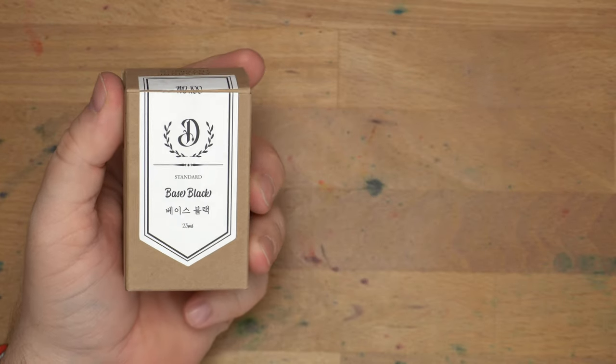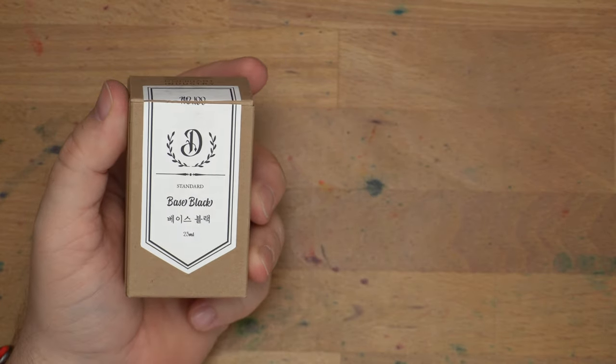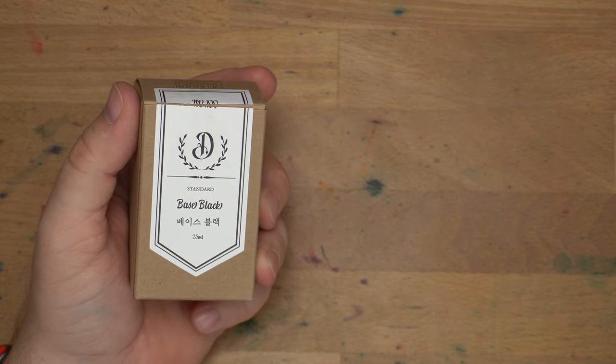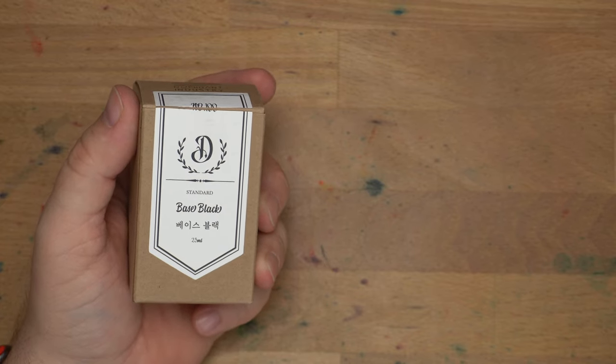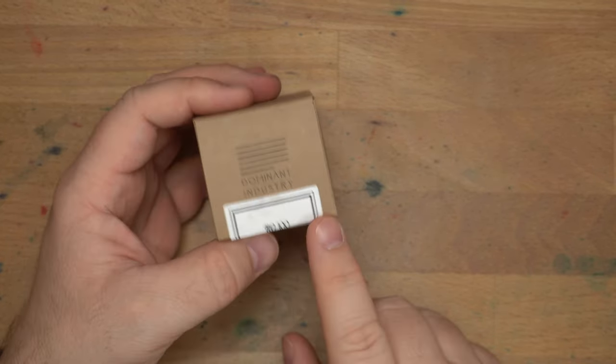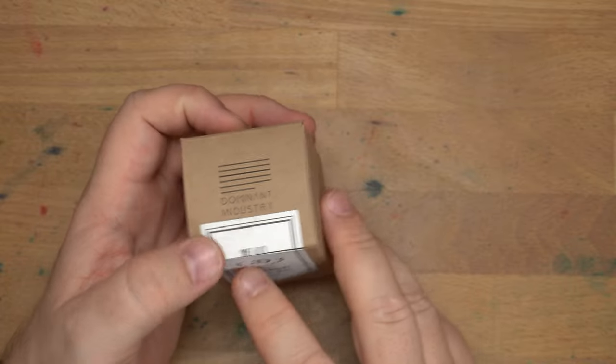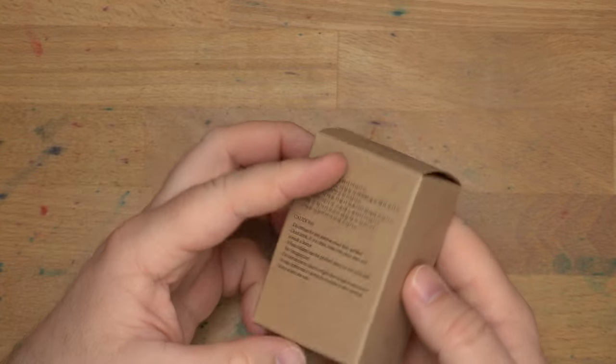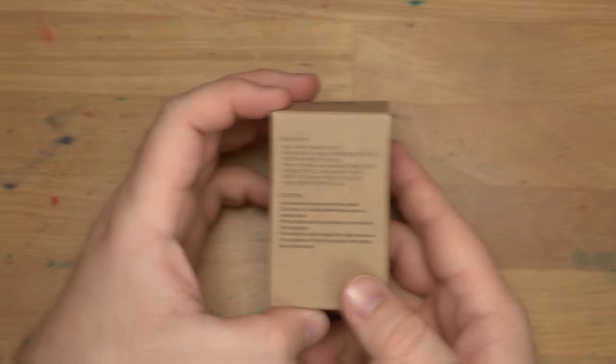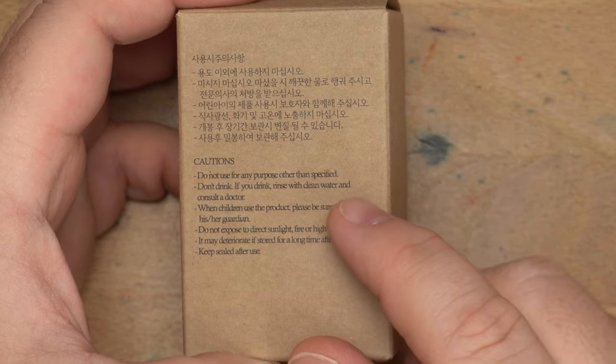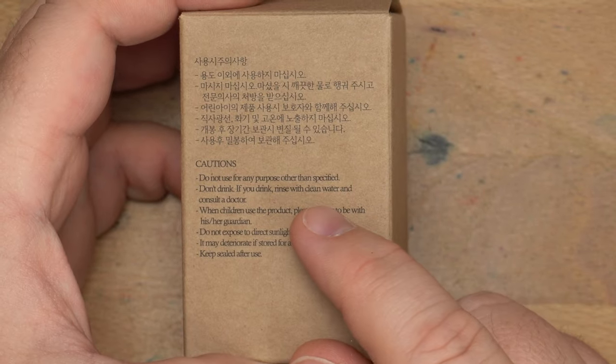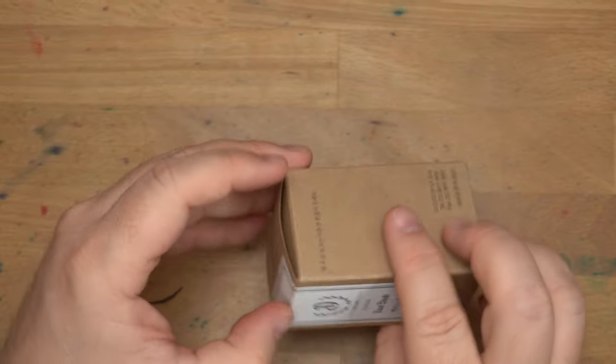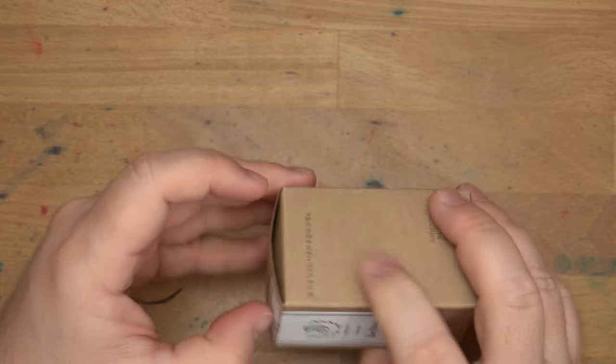Today we're taking a look at this ink. This is Dominant Industry Standards Collection Base Black. It is a 25ml bottle. This is number 100. Interesting. See all these cautions on here? Don't use for any other purposes than specified. Don't drink it. Don't drink the ink.